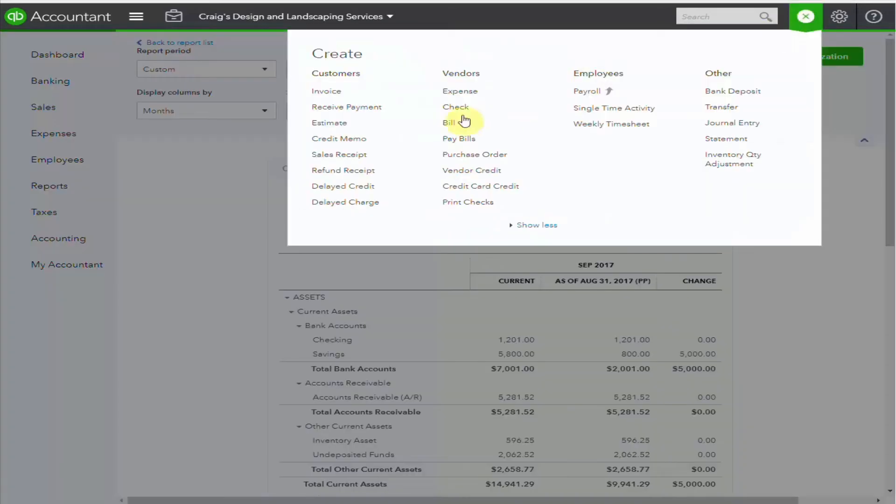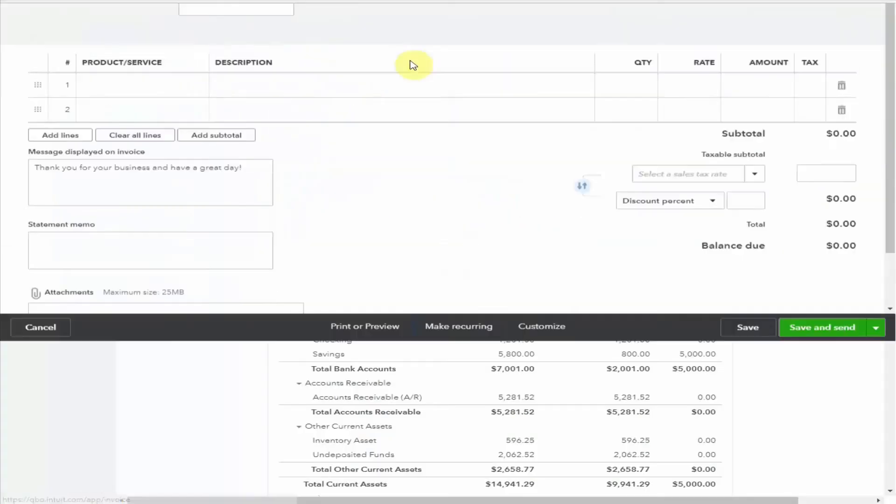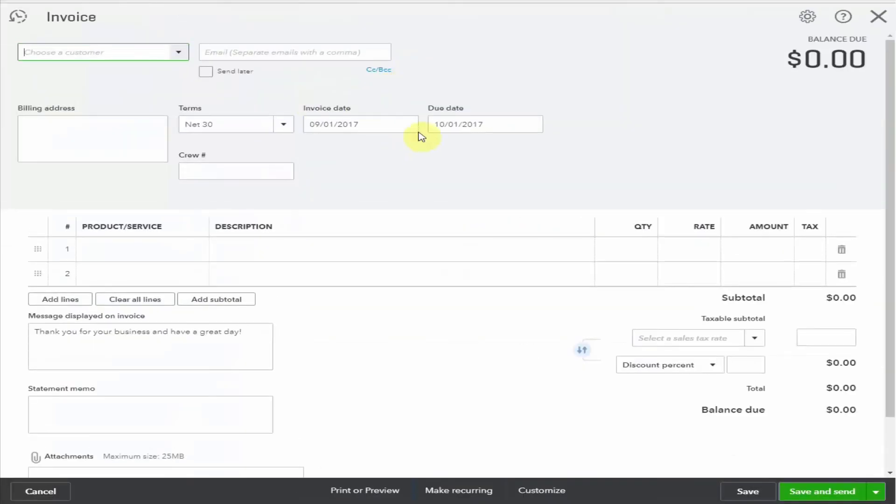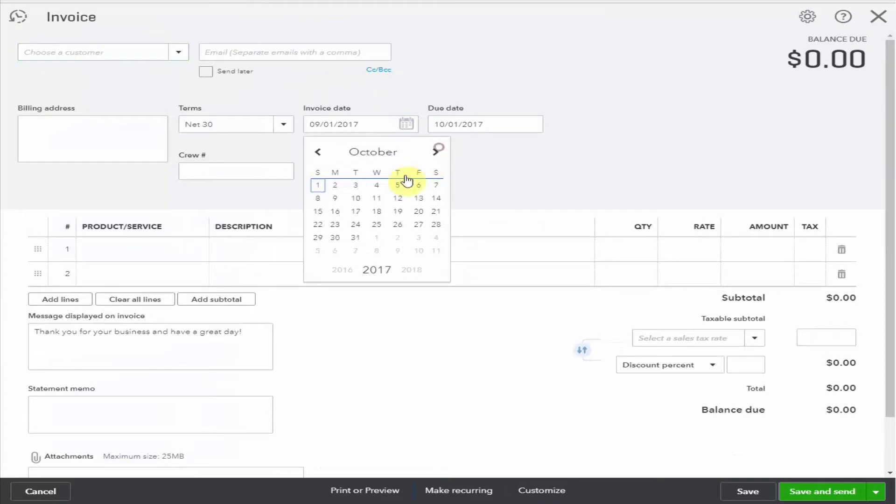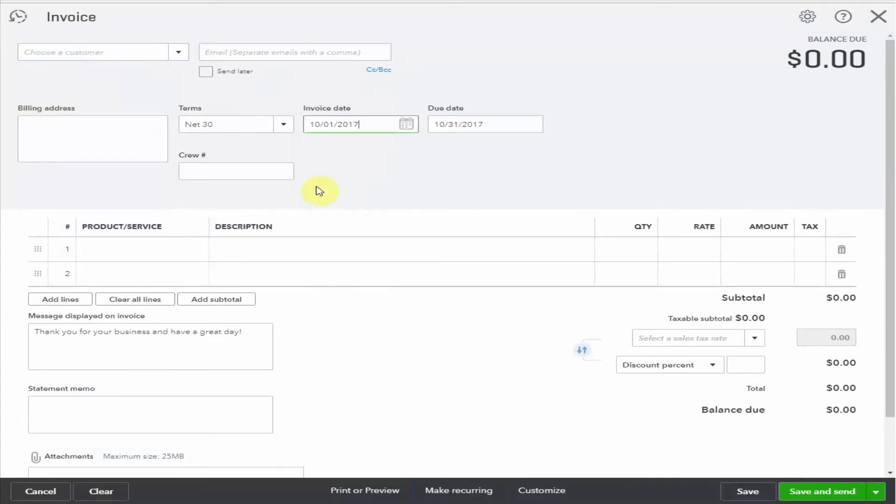Now let's prepare an invoice for the customer. We'll say that it's October and we've completed the contract with $10,000. Enter the customer.